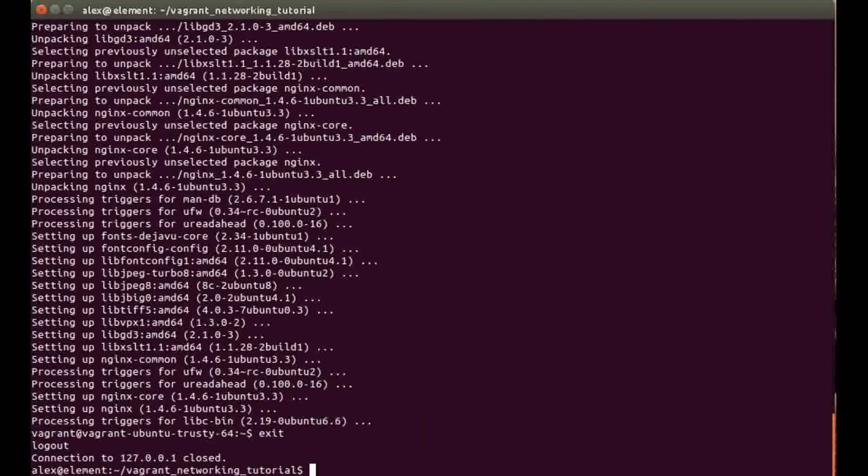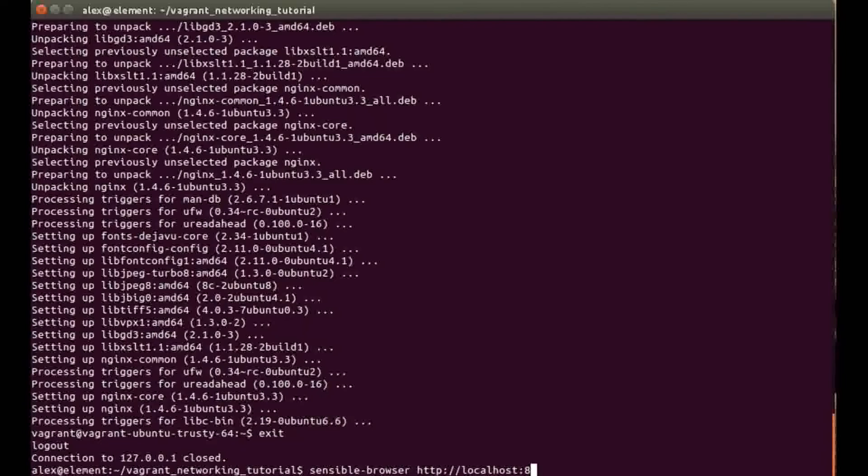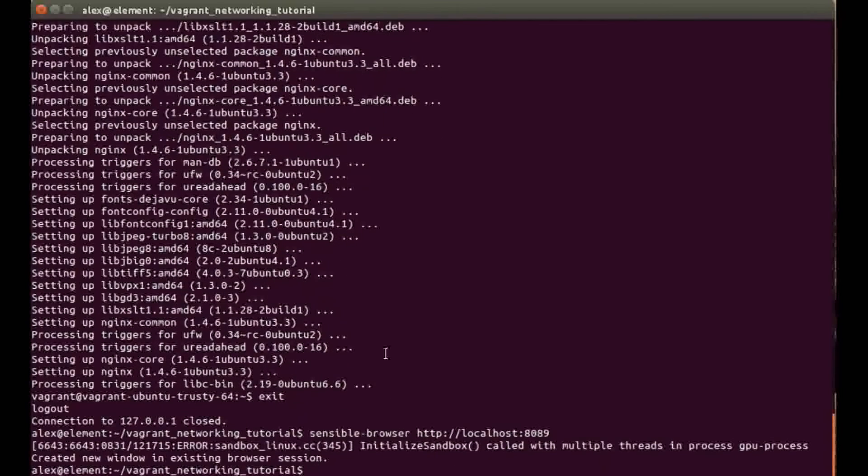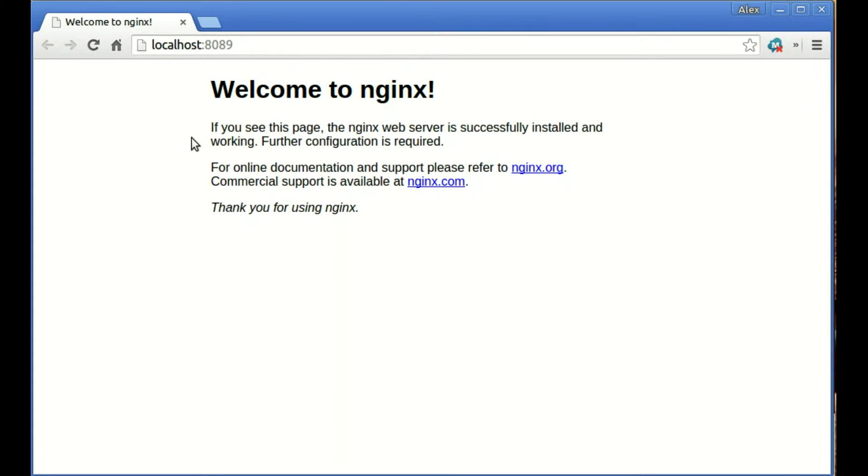Now we're going to do the sensible-browser command. I'm going to go to http localhost and I'm going to be going to port 8089. This will open our browser and as you can see it's localhost port 8089, welcome to nginx. That's your first networking option. Now there are a few disadvantages to this because if you have multiple services running, you could soon run out of ports or it could cause issues. I'm actually going to show you the second option.